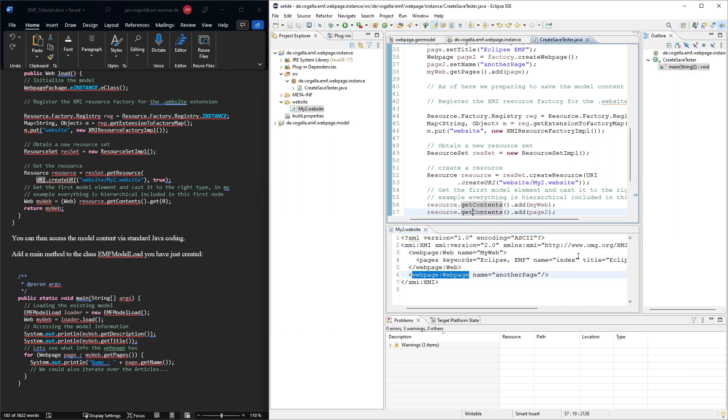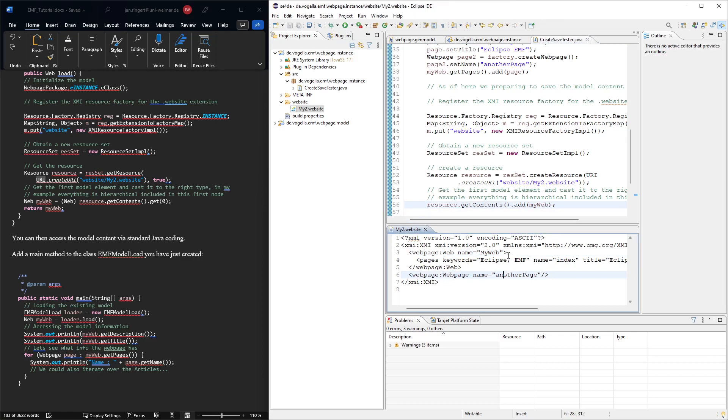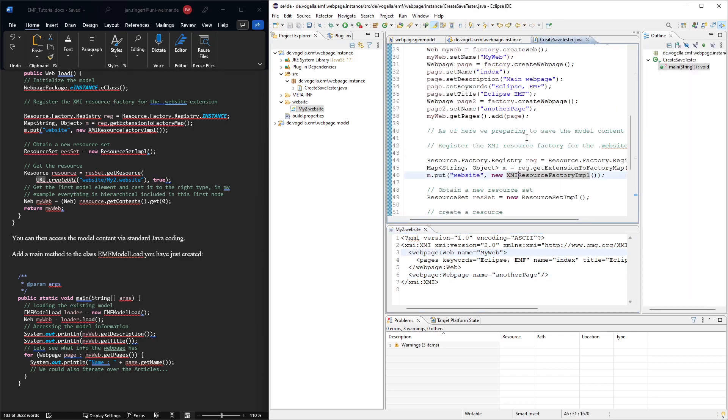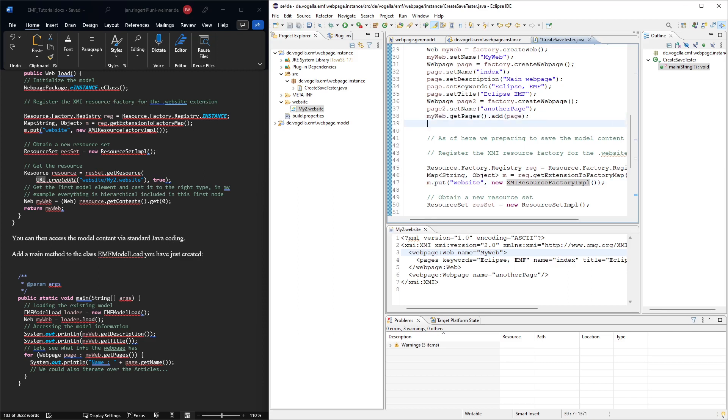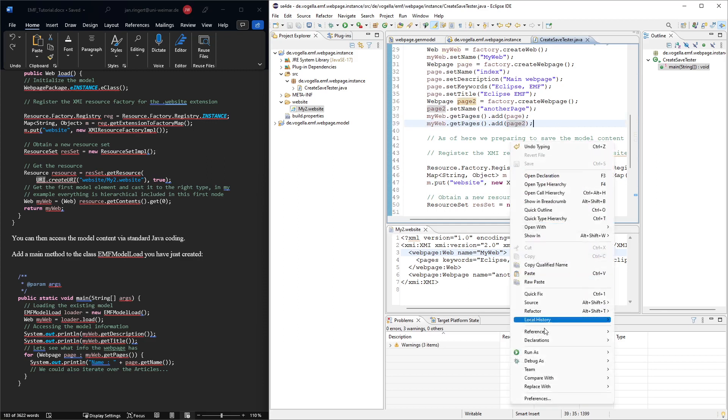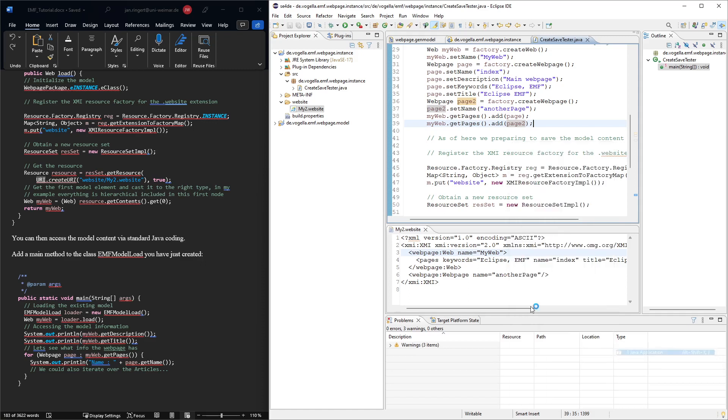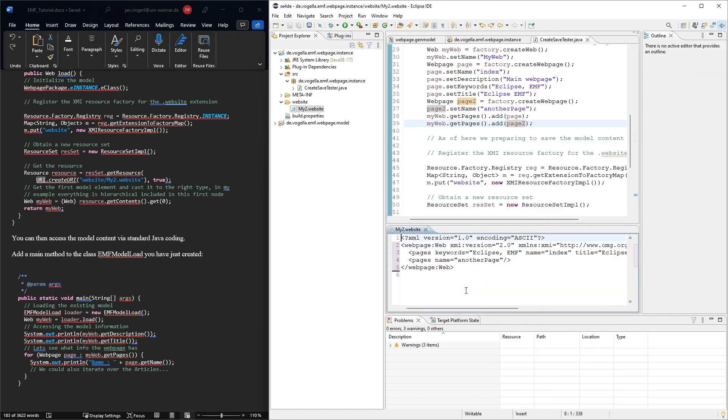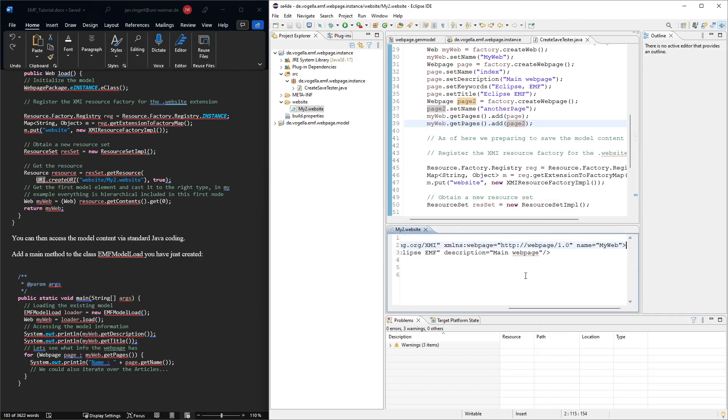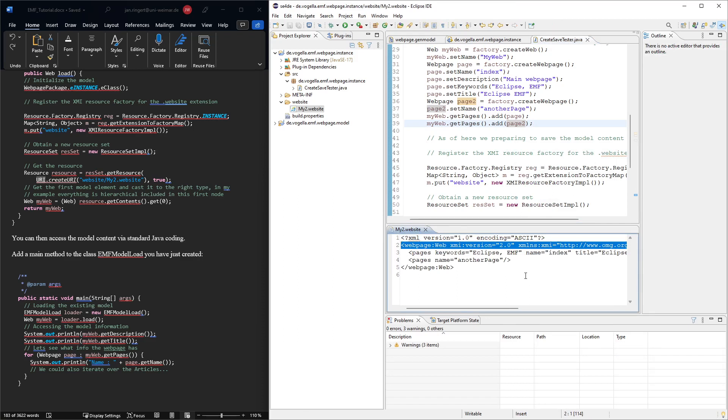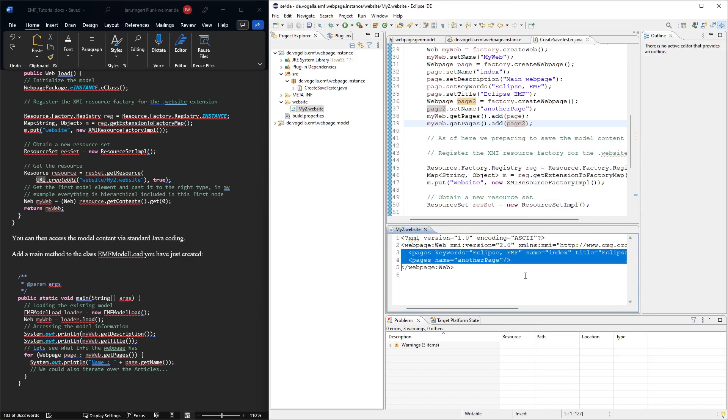So now, let's undo that and say, actually, we want this web page to be part of this web in terms of the composition relationship that we had. So for that, we would add this page here to the my web, get pages, add this page 2. And then, let's run this again. And refresh this. And now, the page is actually inside this web thing. And the top level element here would be the web. And then, we have two pages in there.